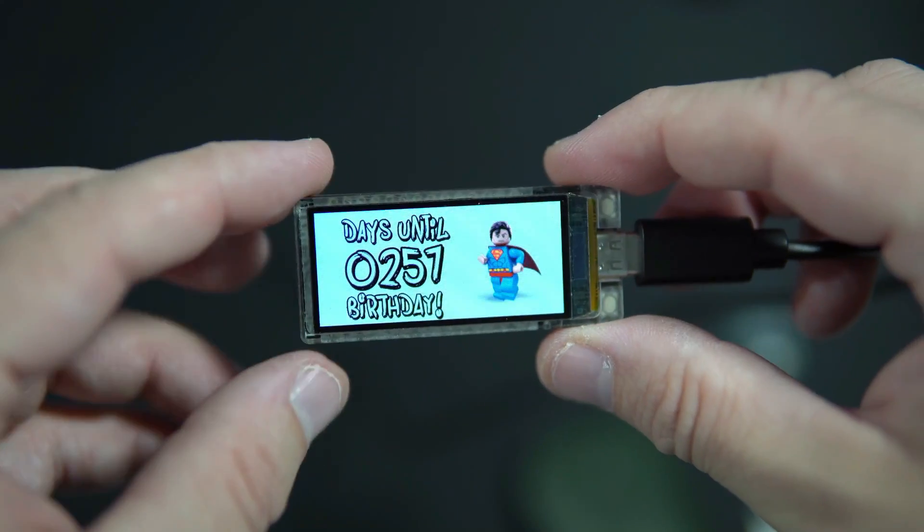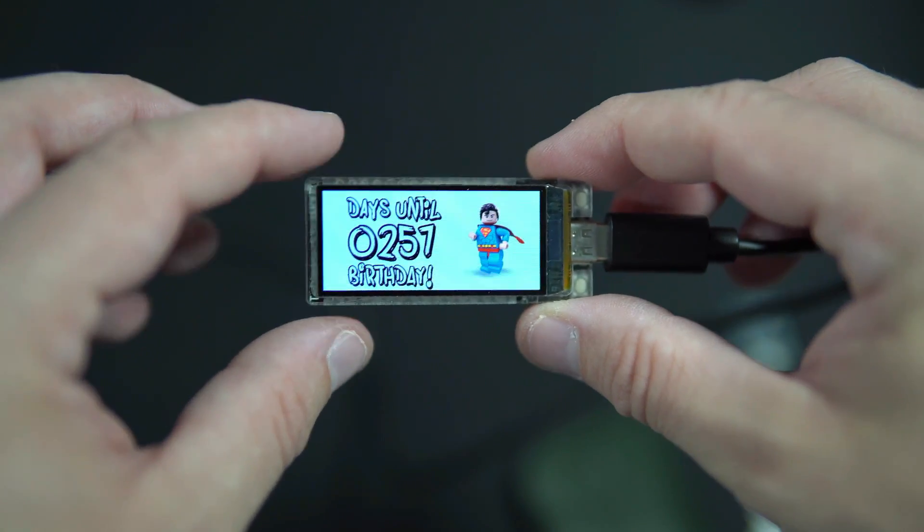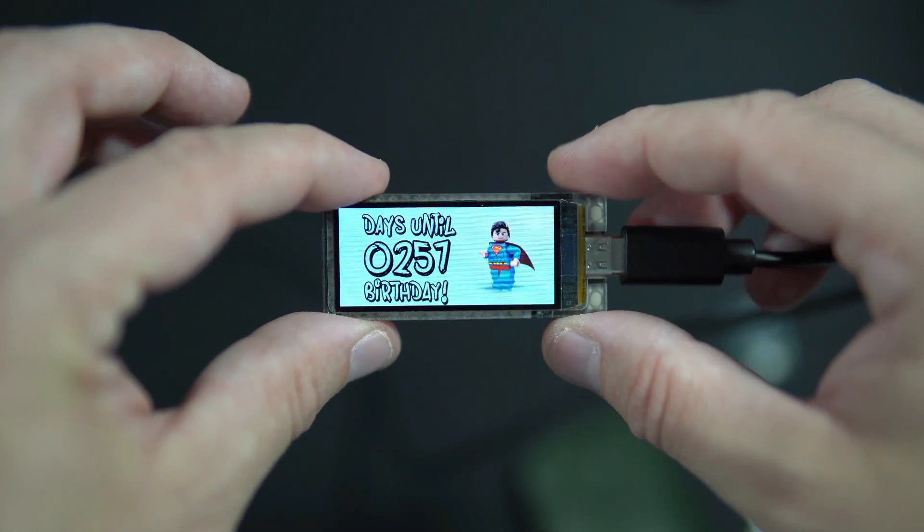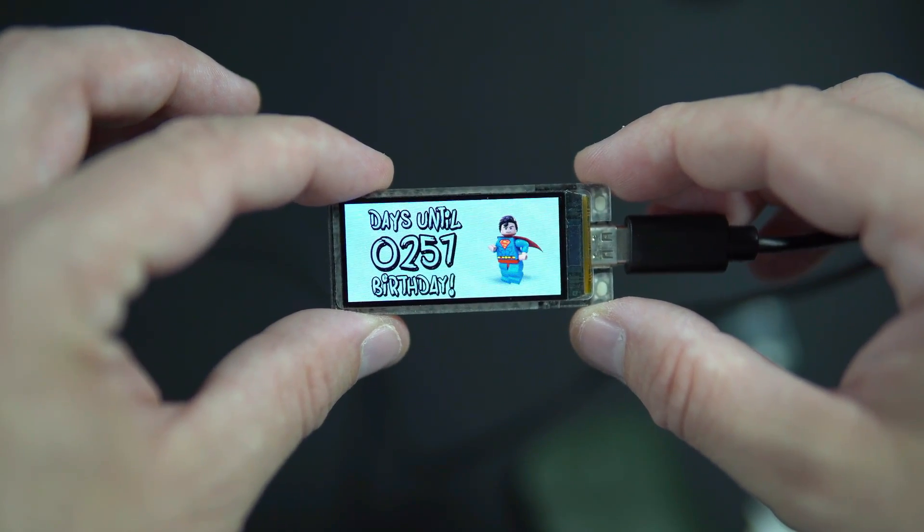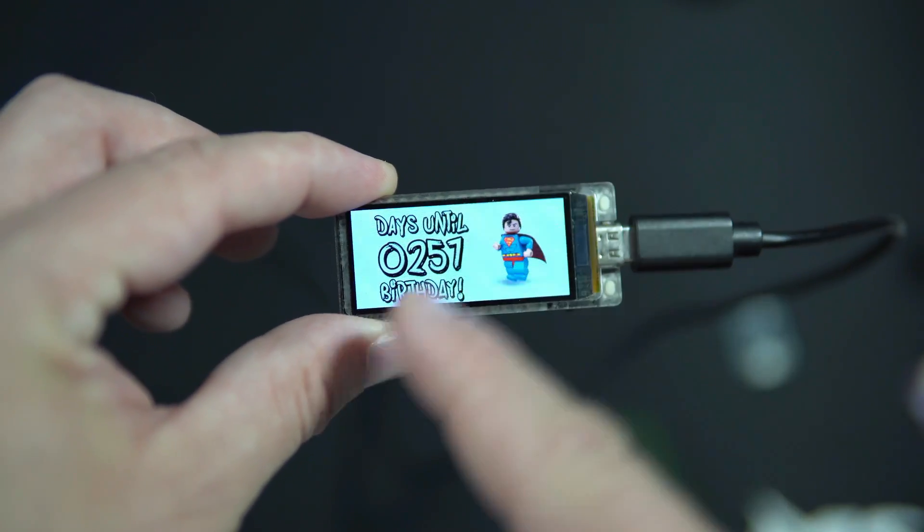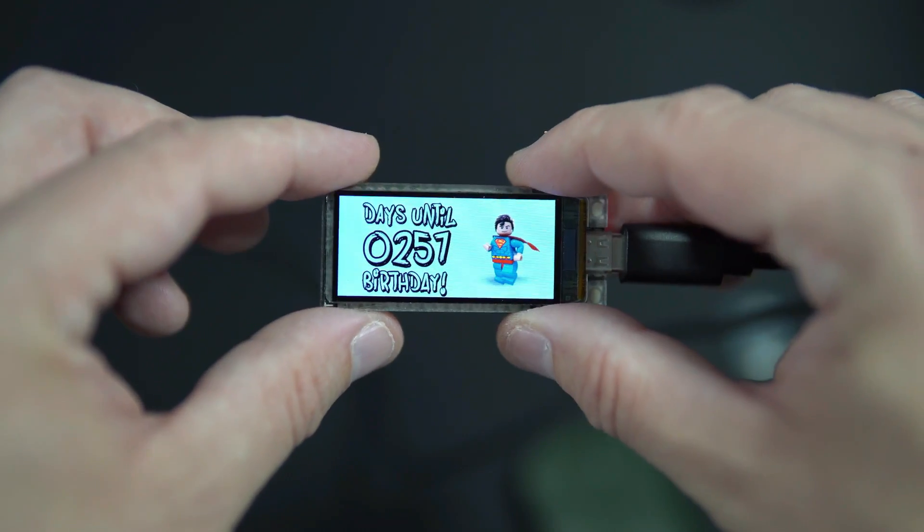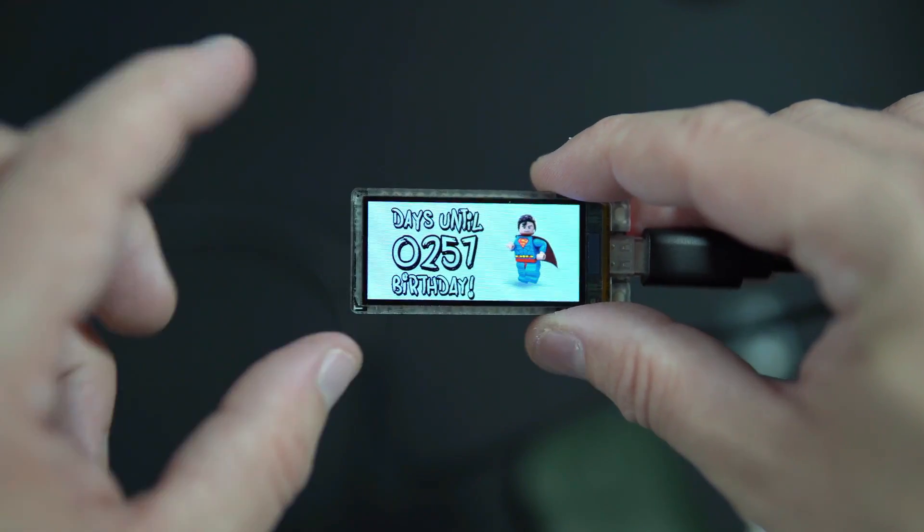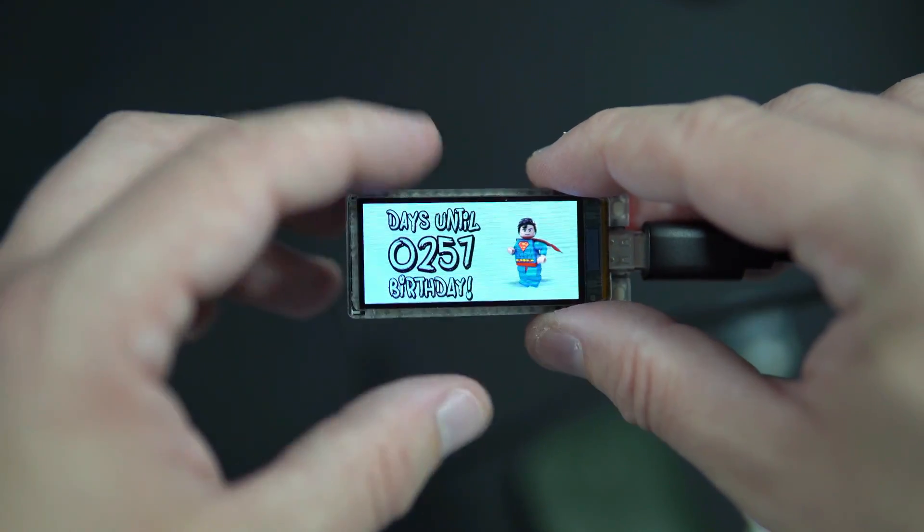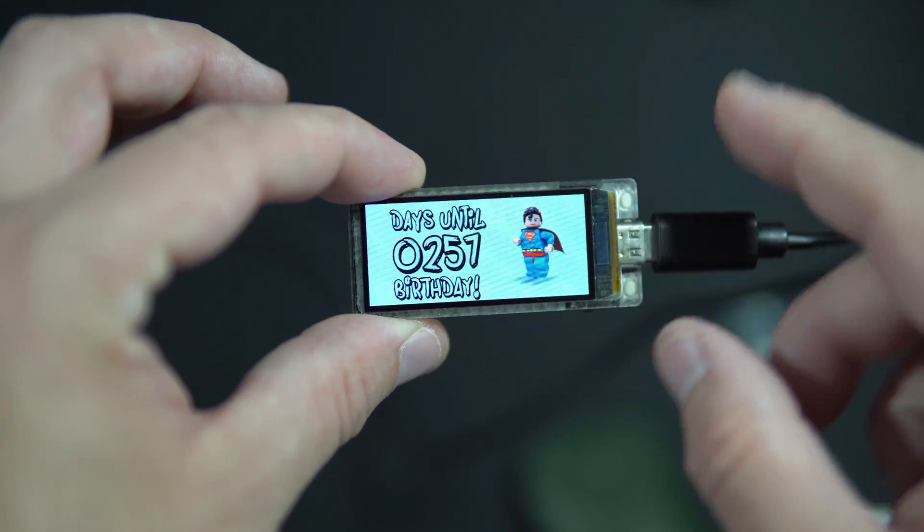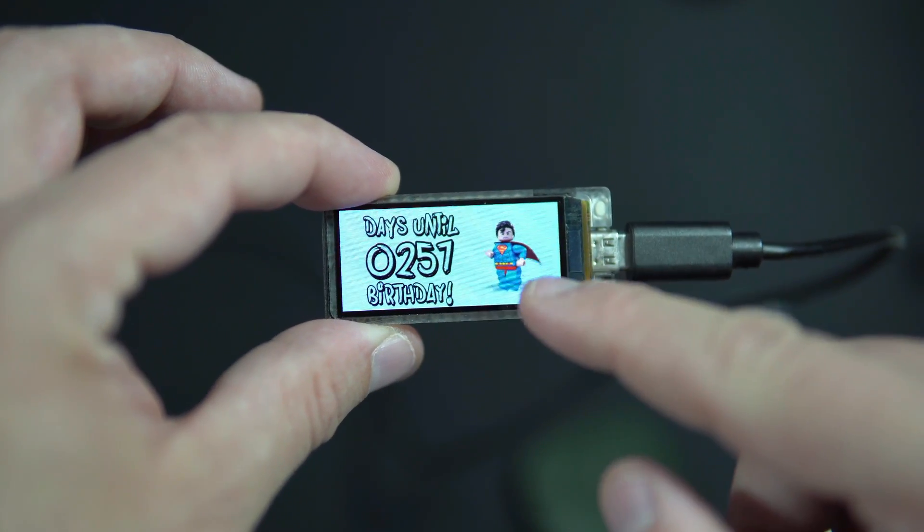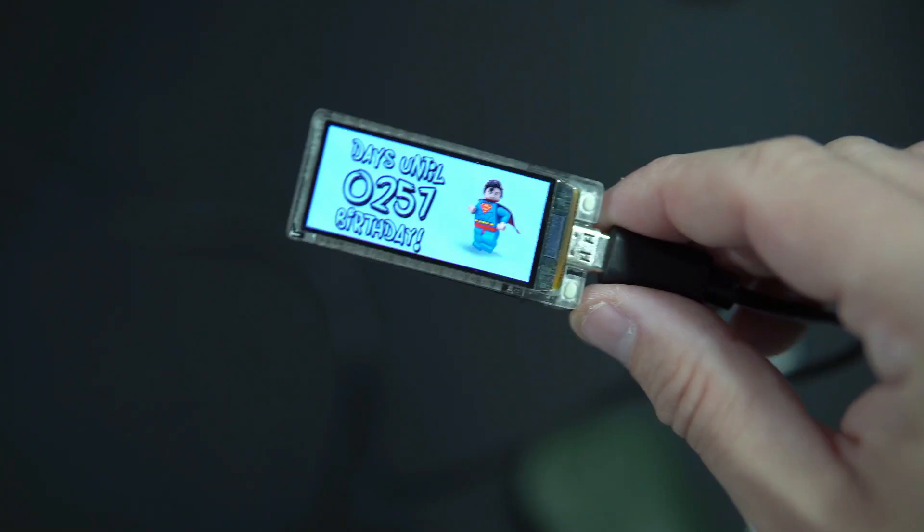Here I have few examples. This is on LilyGo T-Display S3, S3 AMOLED and this is nice font, graffiti font. I love this AMOLED because look how sharp it is.